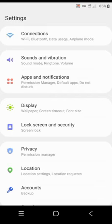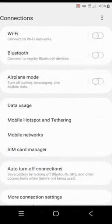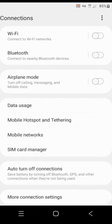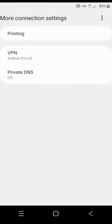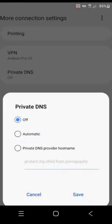In connections, choose more connections and choose private DNS. Make sure you get a pen and piece of paper so that you can write this down because this point is very crucial.